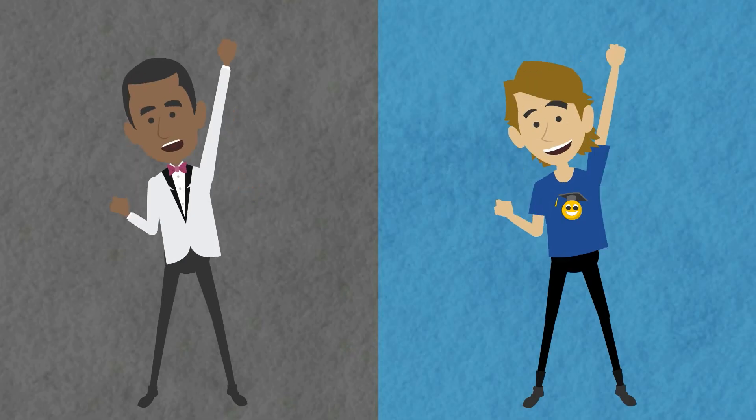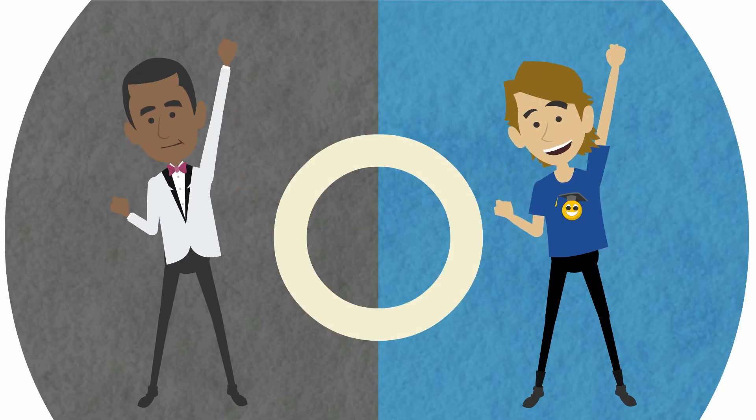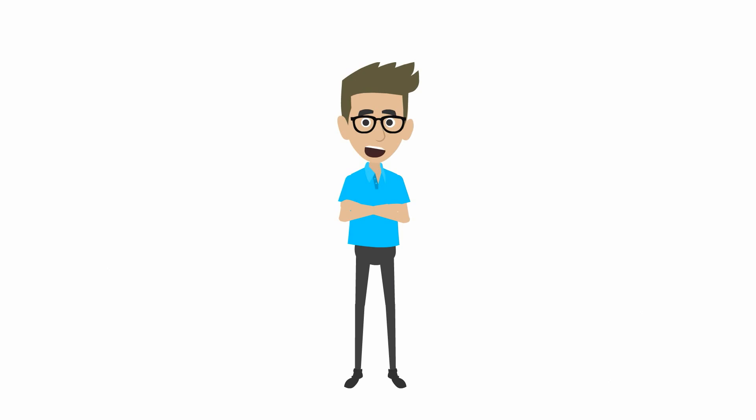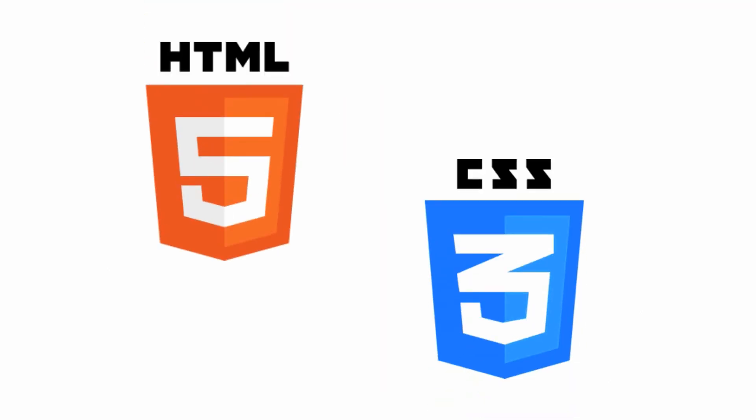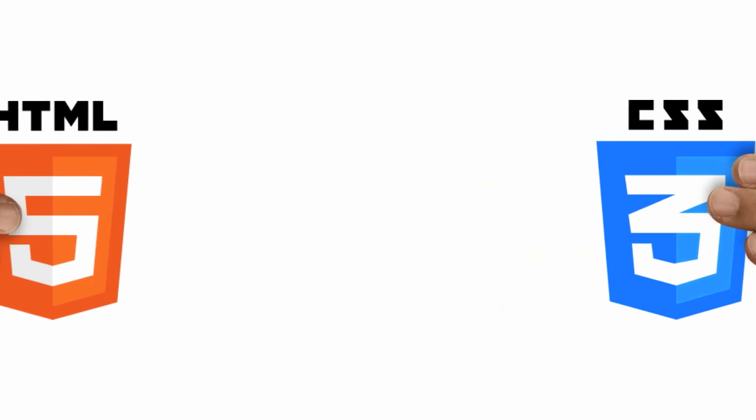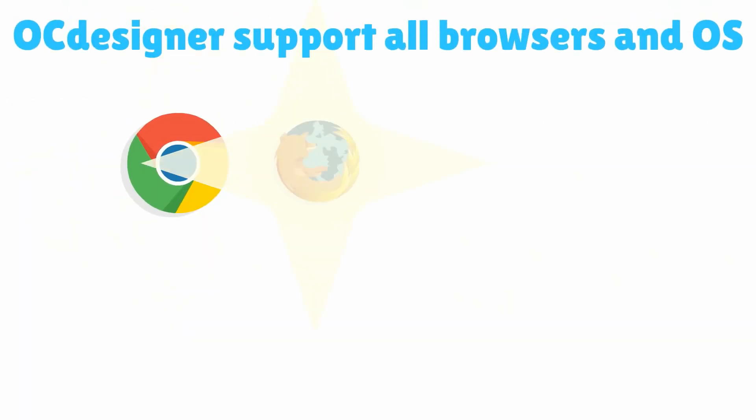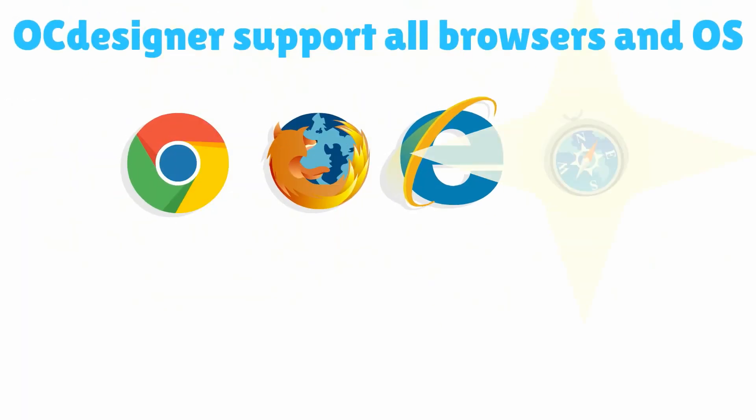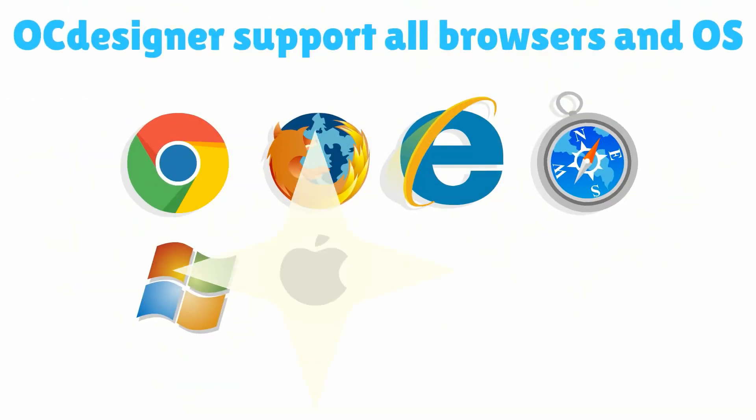Time has come to know more about OCDesigner. OCDesigner is built over HTML5 and CSS3 to ensure all browser and OS compatibility.